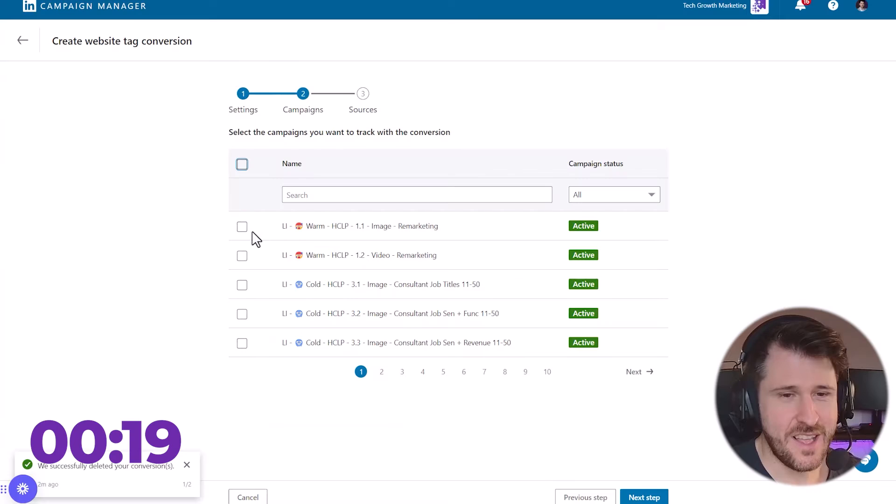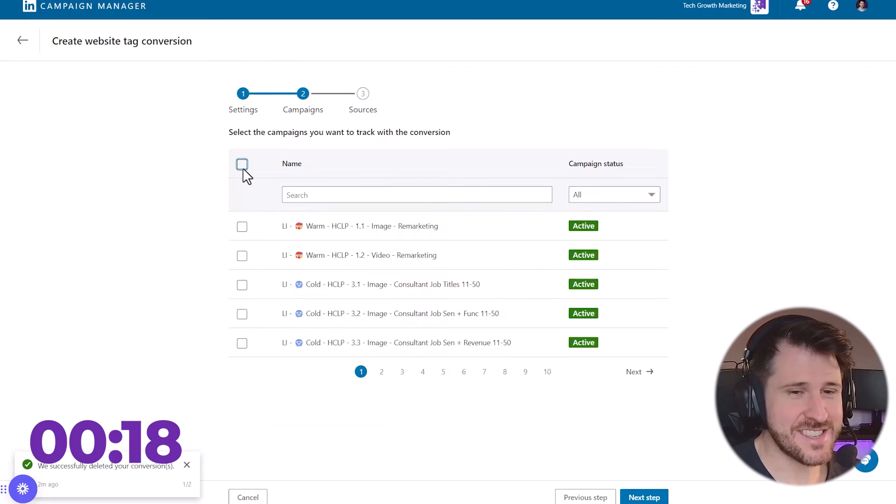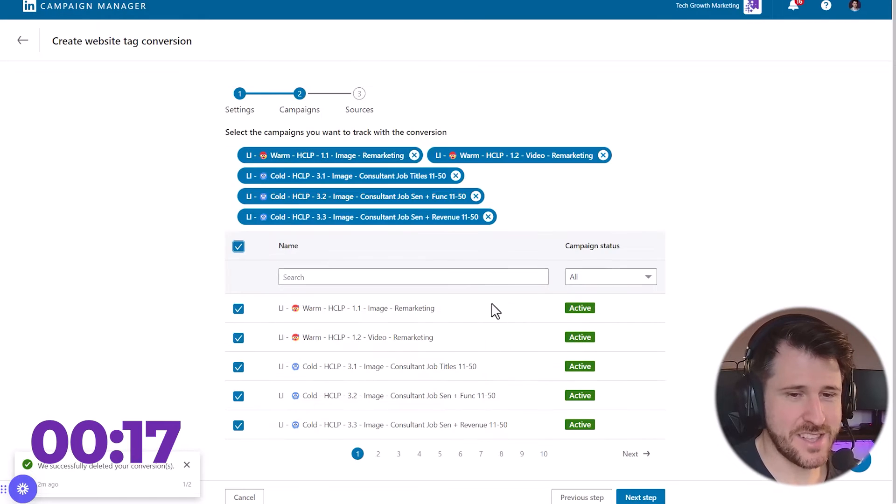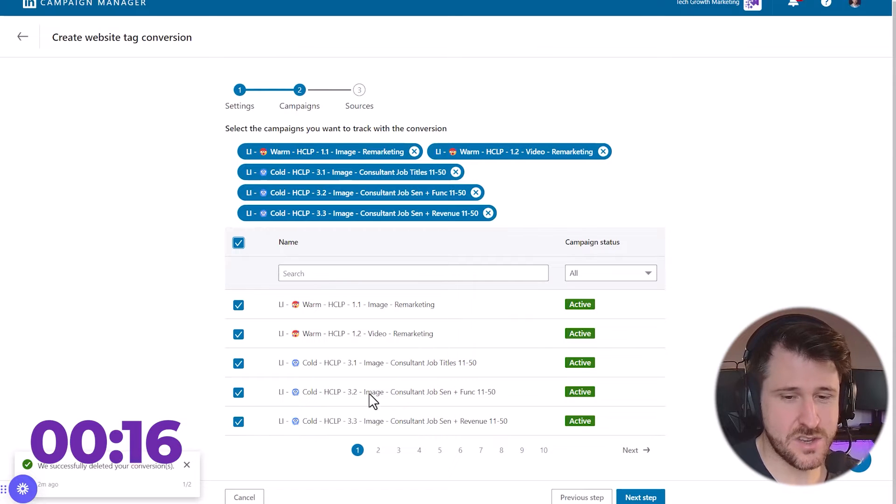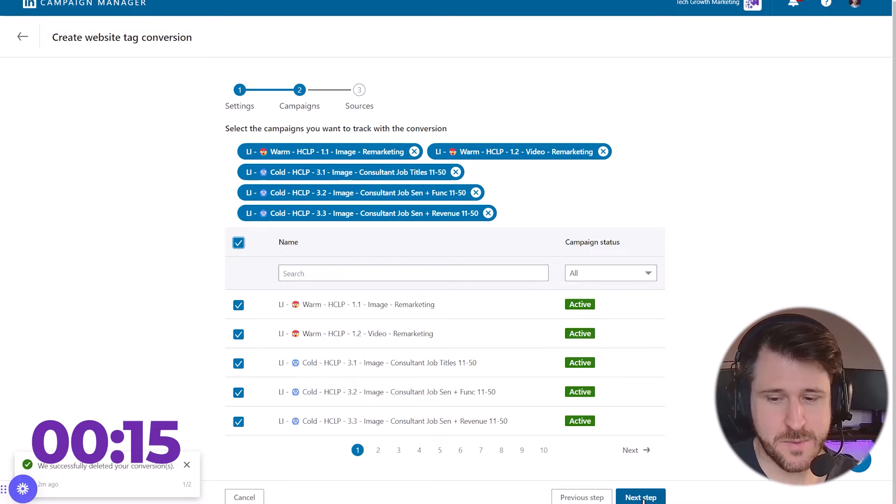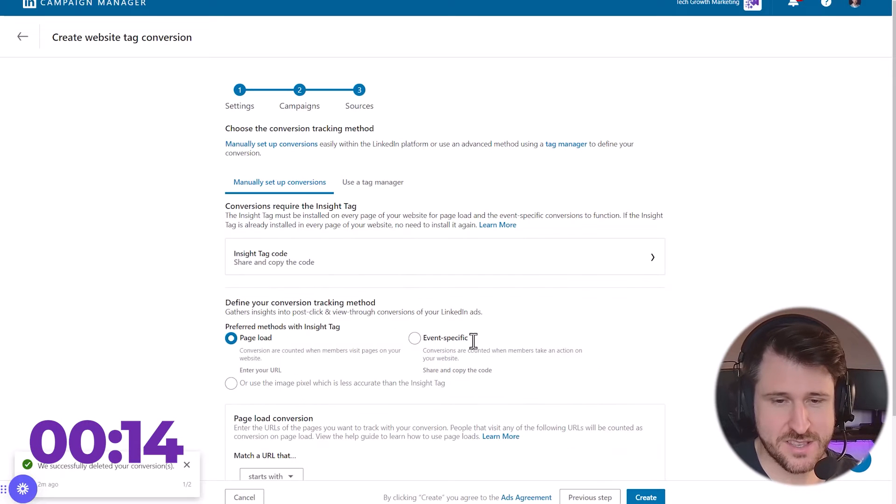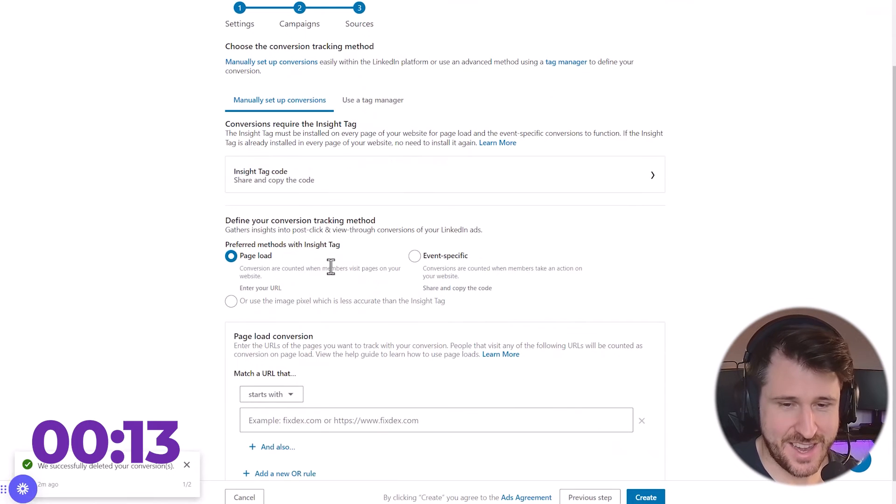We have 40 seconds left. I can in here select all the campaigns I want to assign it to. I just want it to be to all campaigns. I'm going to click next.